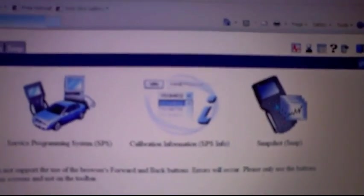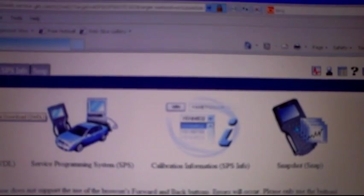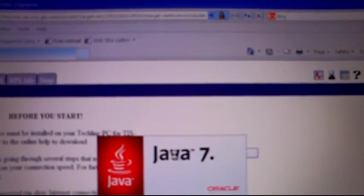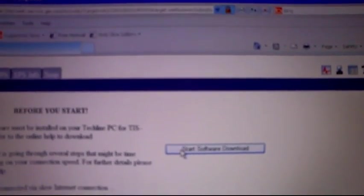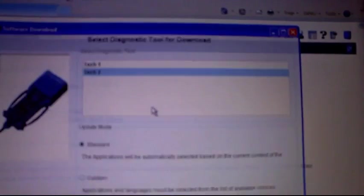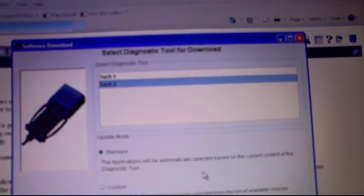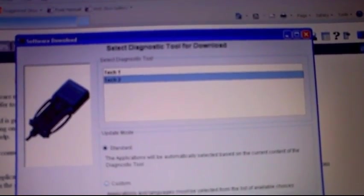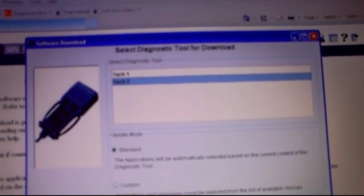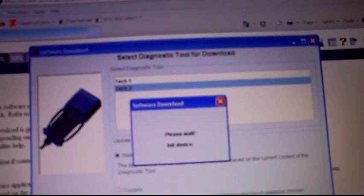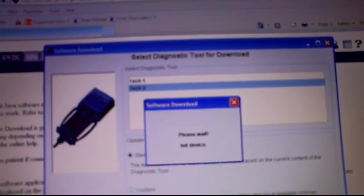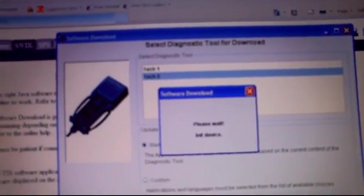Alright, to do that, just go to the web just like in previous videos and go to software download. We click start software download. Just like all the other programs on here, a Java application starts to run. We're definitely doing a Tech 2, we're definitely doing a standard. Click next, and now what it does is look at the scan tool to see what version it has.